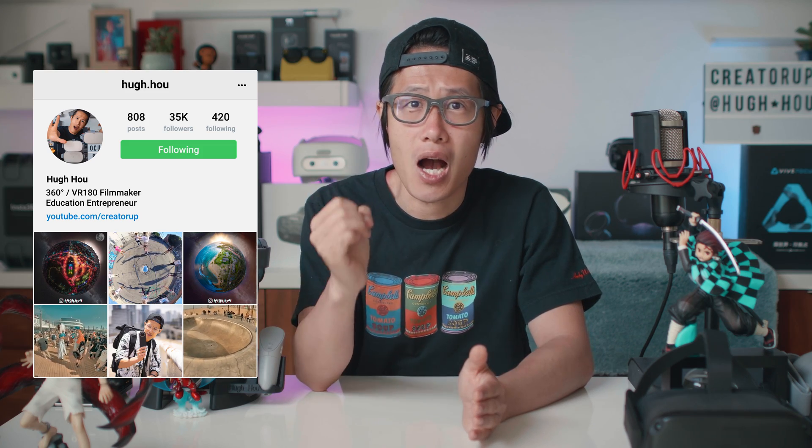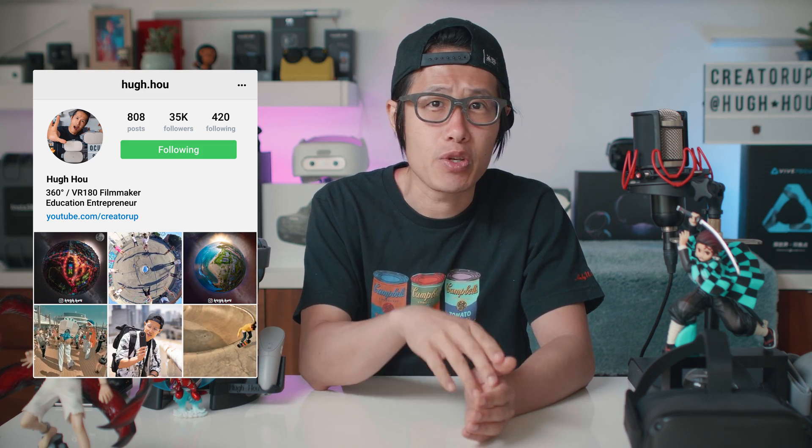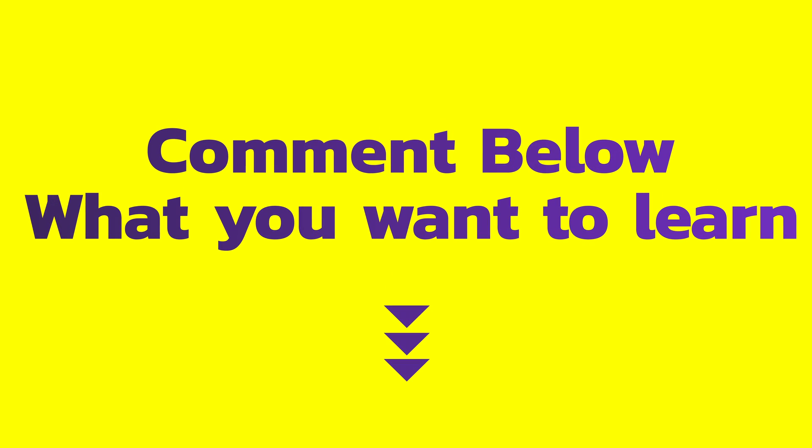Hey, what's up everybody, it's your boy Hugh here from CreatorUp. I am going to start a new series called Essential Tips for VR Filmmakers. These tips are important to VR content creators. But if you have any questions in your VR professional journey, please comment below so I will make a video to answer your questions in a detailed and professional manner. I helped thousands of VR video content creators throughout my career in the past 3 years, and I think at this point I have a pretty good idea what you need to know.